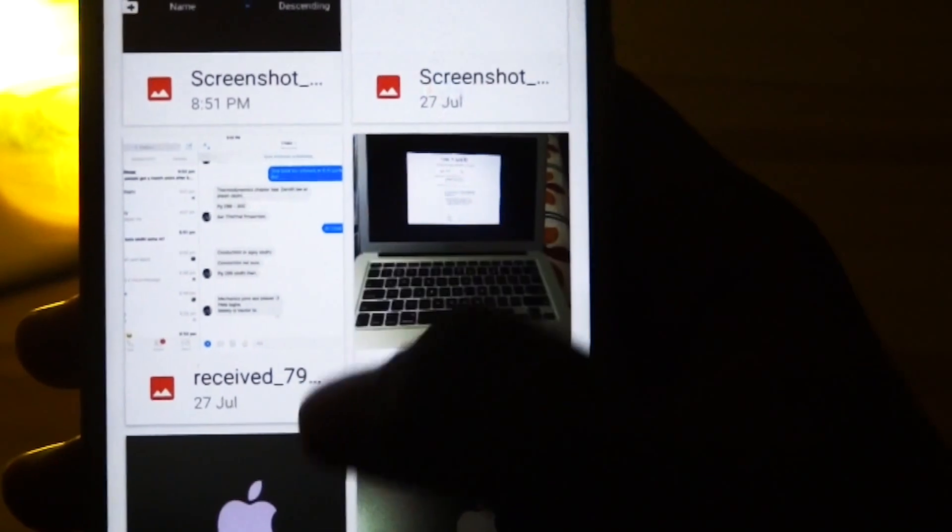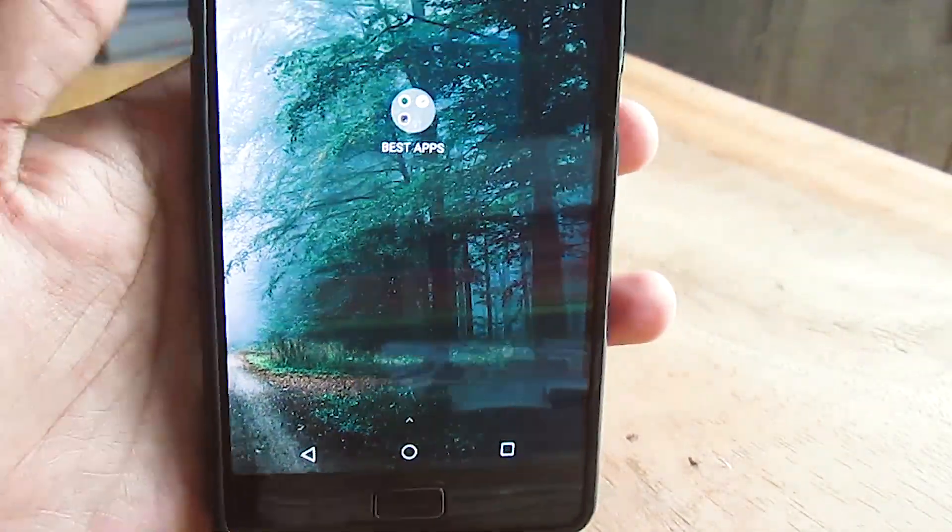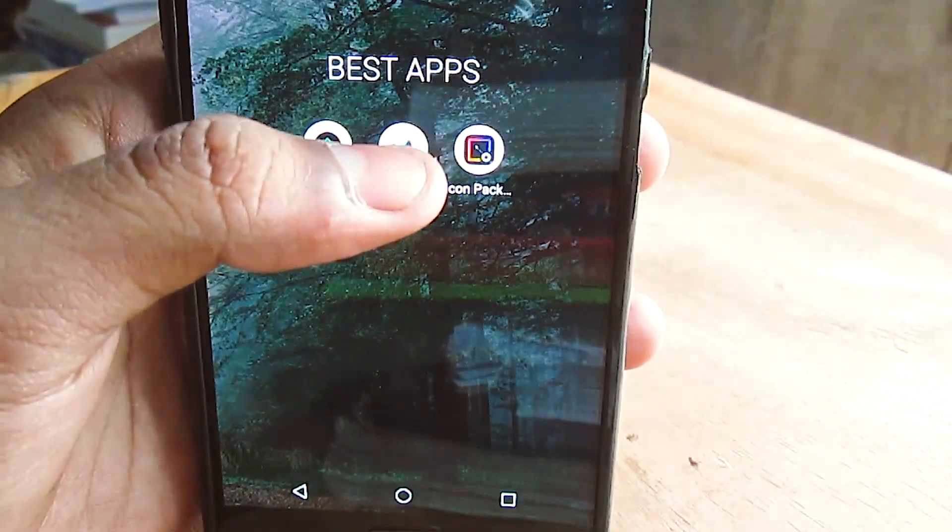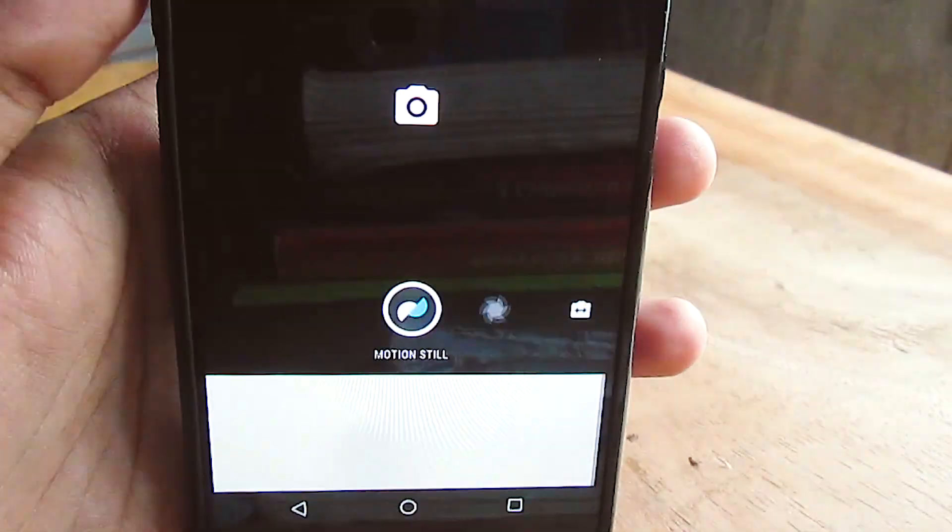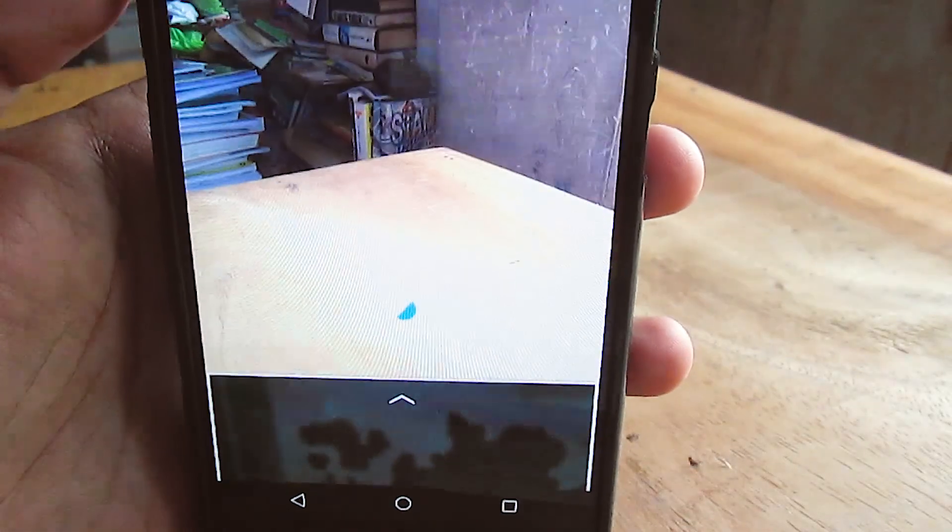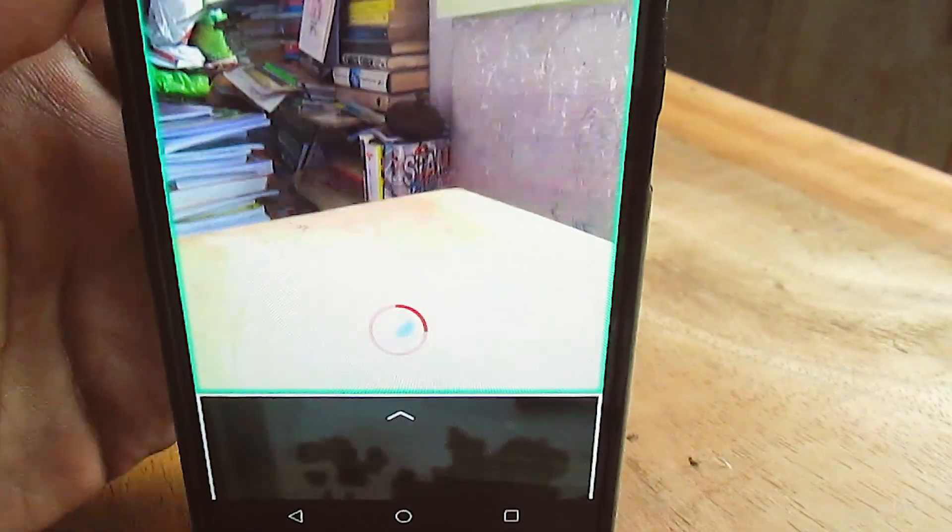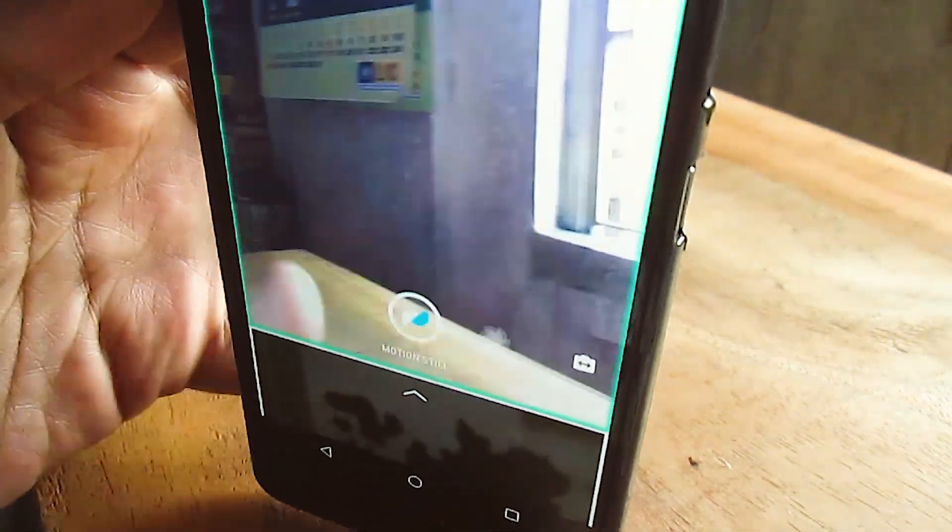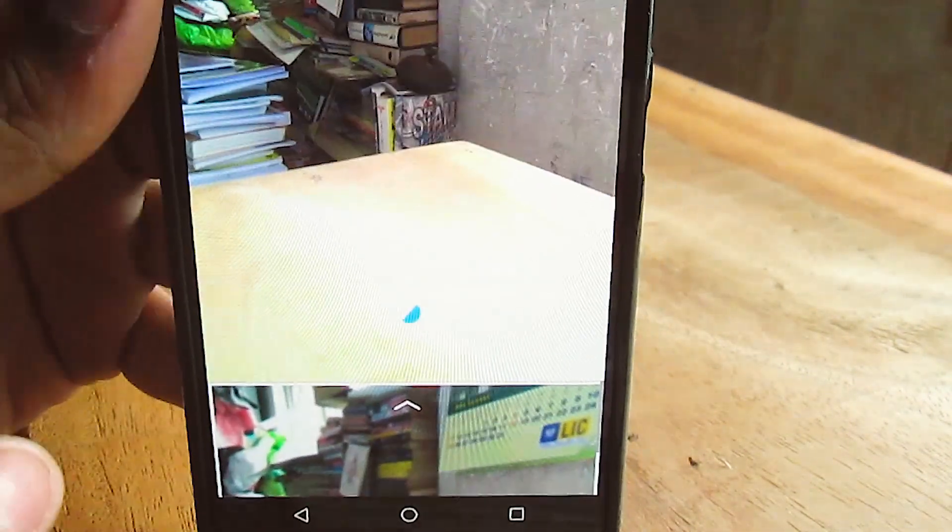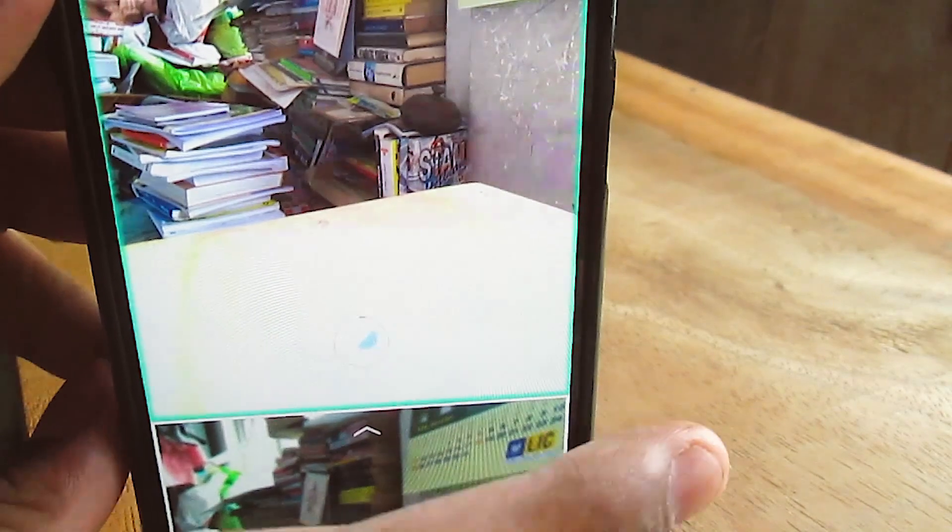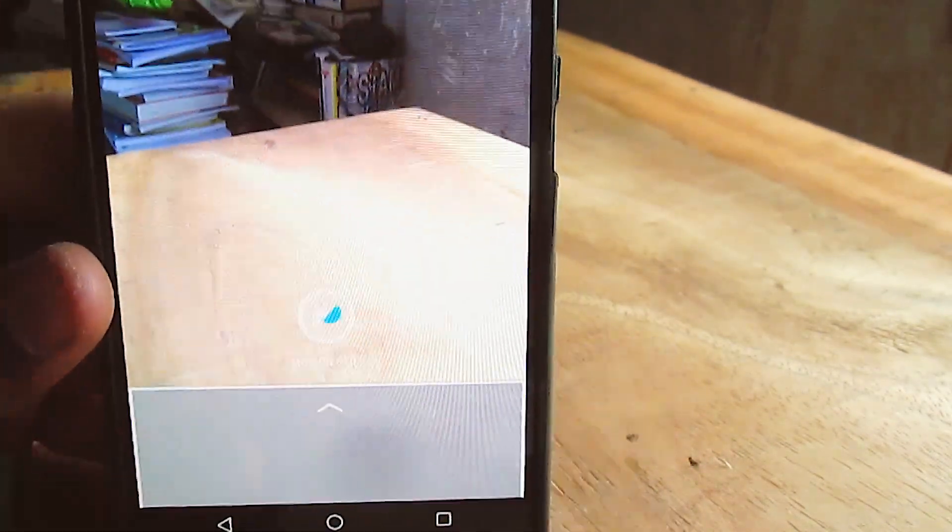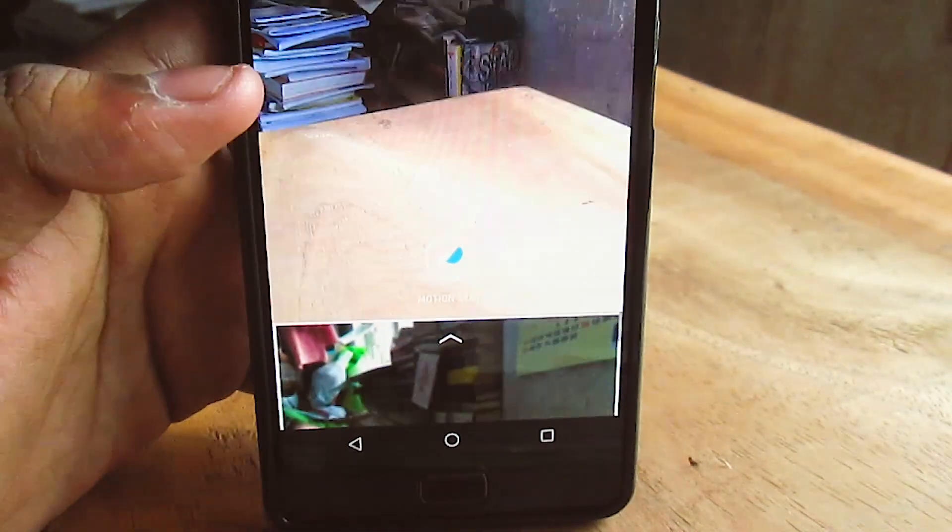The next app on our list is Motion Stills, and this is an app by the Google developers. Go ahead and download this one from the store. This app allows you to take GIFs and fast forward videos with your phone, kind of like the live pictures that you get with iOS. After you click the shutter button, move the object which you want to capture and then just render it.